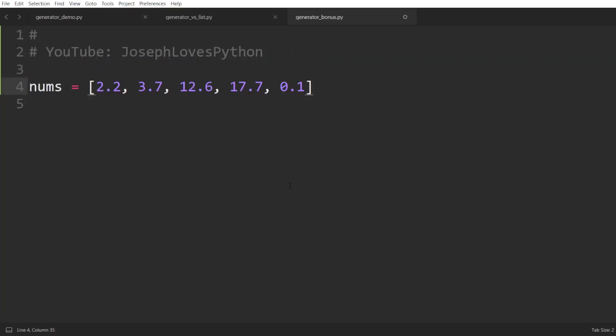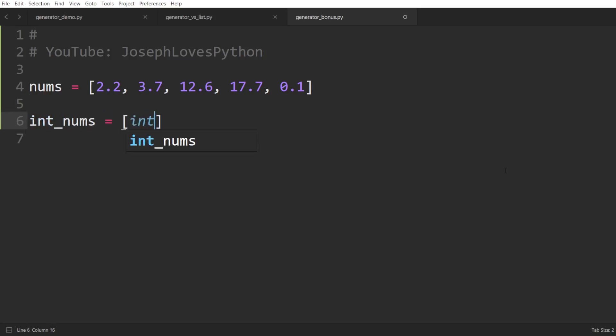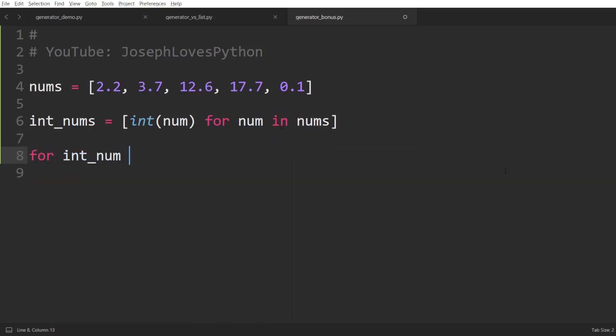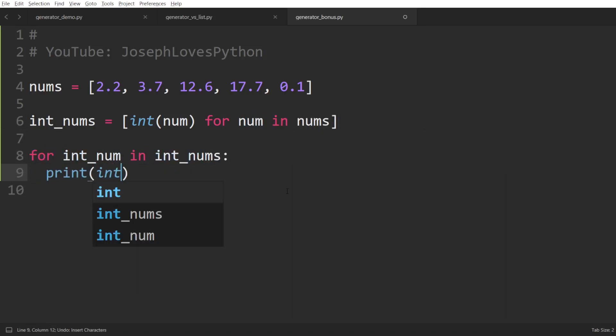Say we have a list of five floats, and we'd like to convert all these numbers to integers before printing them. Well, you might be familiar with the list comprehension feature that allows you to do the following: int nums equal to between square brackets int of num for num in nums. Then we will loop over the int nums list and print the elements out.